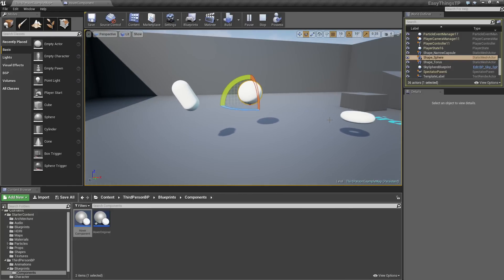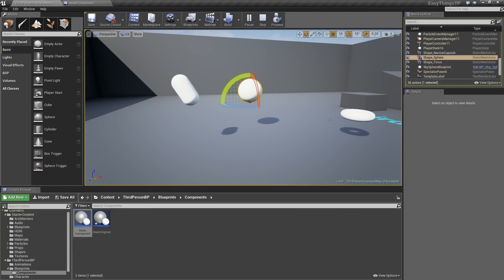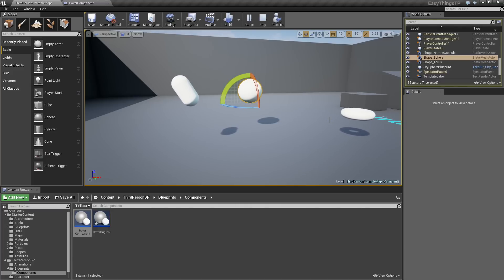Everything is hovering. It is amazing! There you go. You have seen how to create a reusable Hover Component that you can attach to anything that you want. Any static mesh that you want to make it hover in your scene. That is going to wrap things up for this video. Thanks so much for watching.